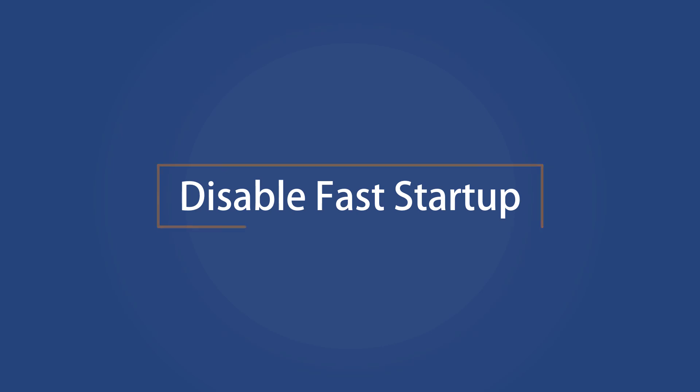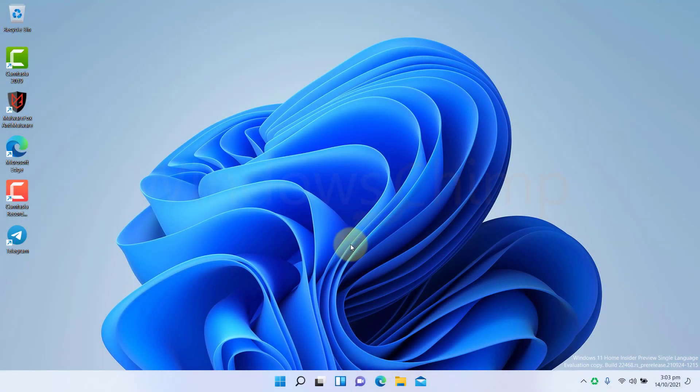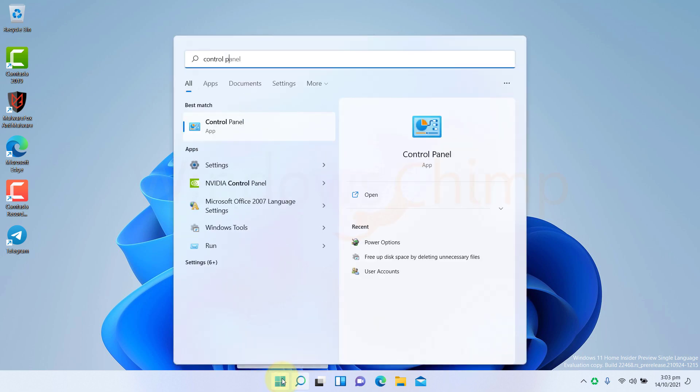Disable the fast startup. The fast startup might skip the dual boot menu, so you should disable it. On the start menu, search for Control Panel. Open it.